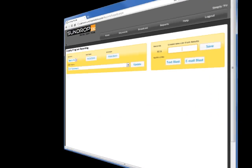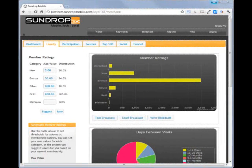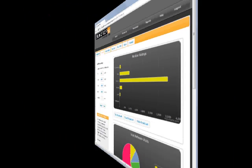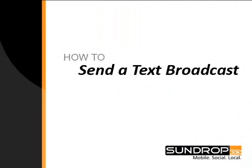Again, we recommend you send the text broadcast by navigating to the Loyalty tab on the homepage, and by using our easy-to-use segmented reporting features. You have now just successfully sent a text broadcast.